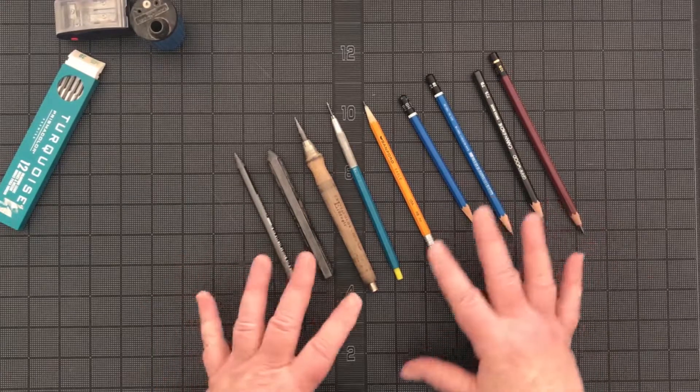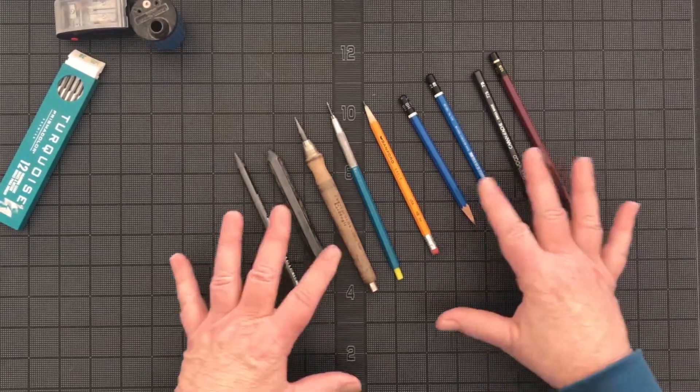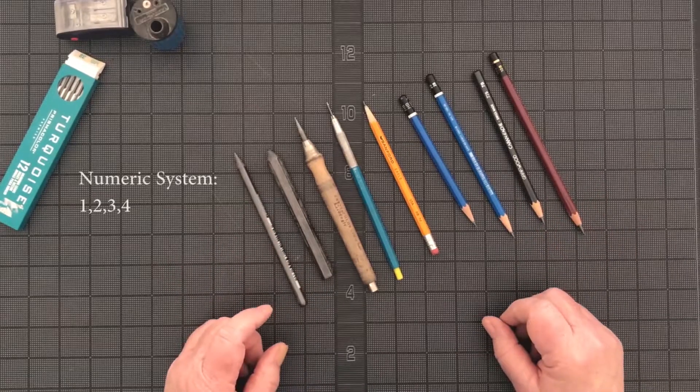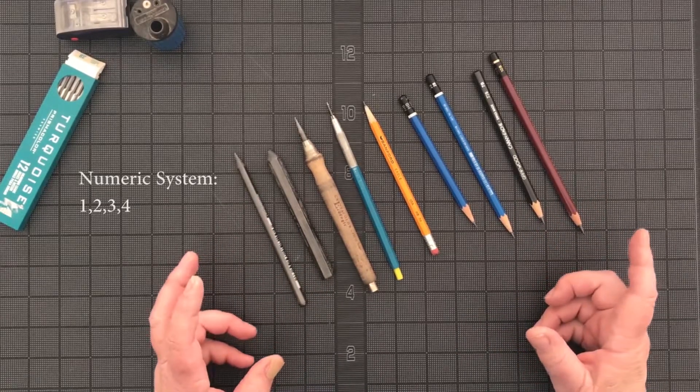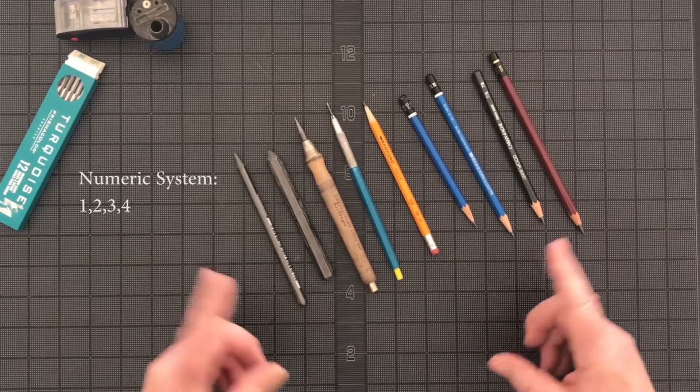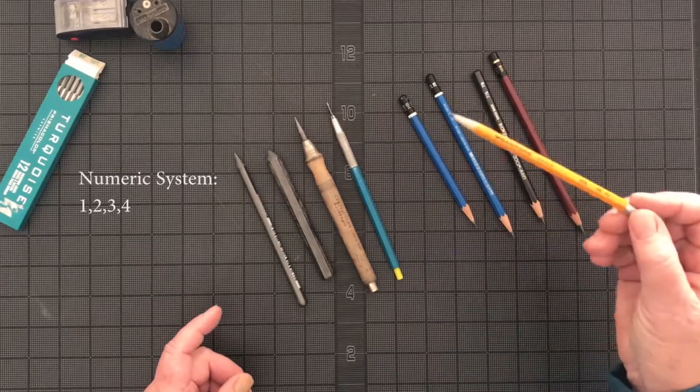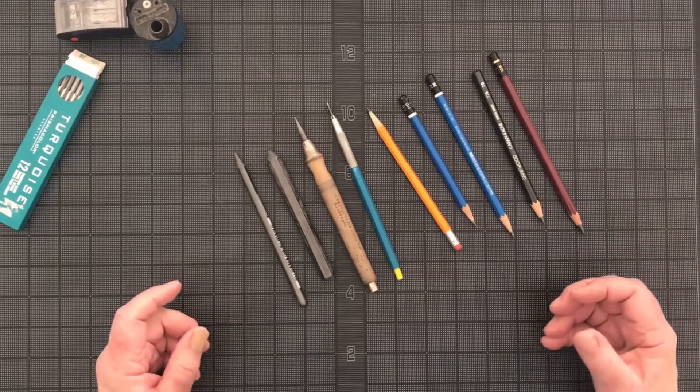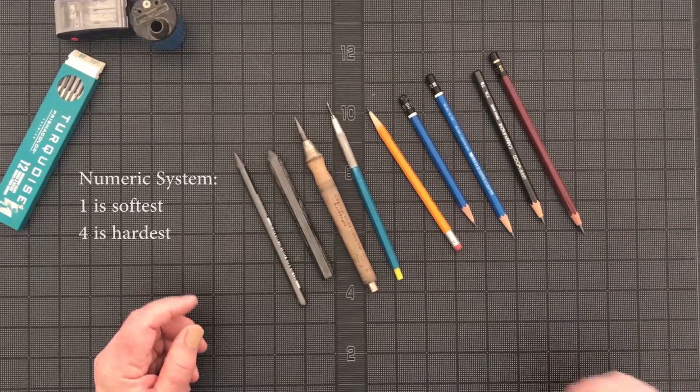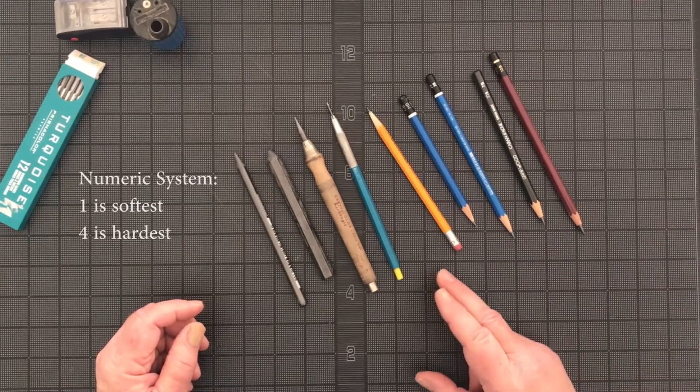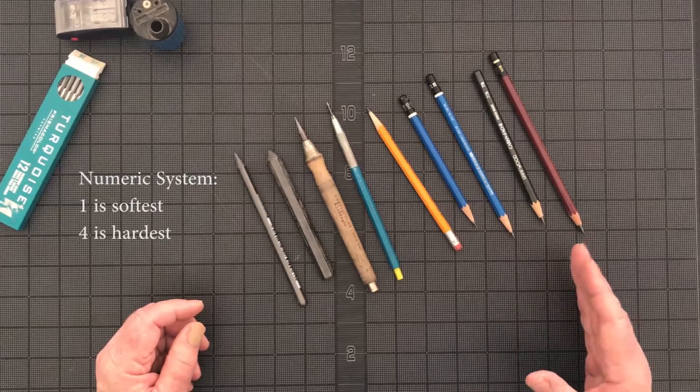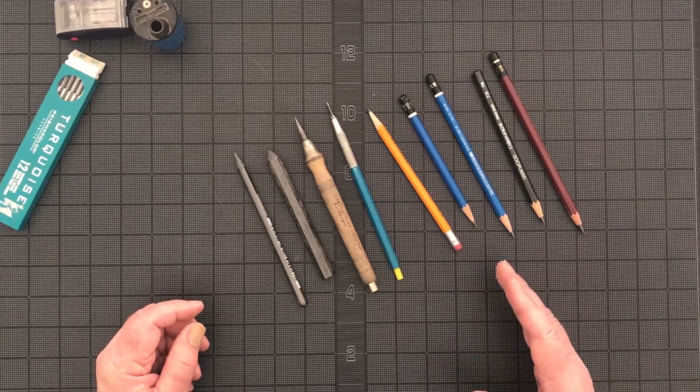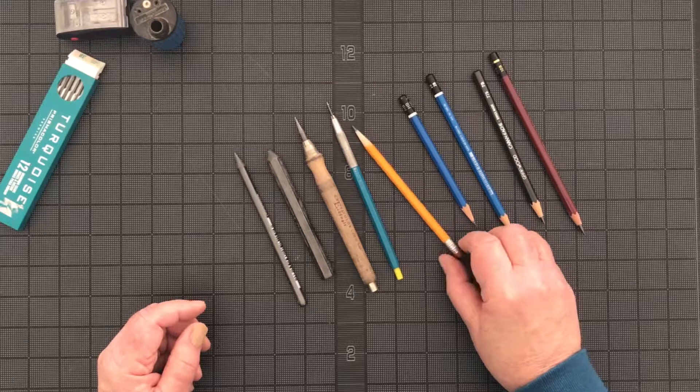There are two different systems for grading lead pencils or graphite pencils. One of them is the numeric system and the numeric system goes from 1 to 4 and the most common of those is the number 2. The higher the number the harder the lead. So a number 1 pencil is going to be softer than a number 2 and a number 4 will be harder than a number 2. So that's the numeric system.